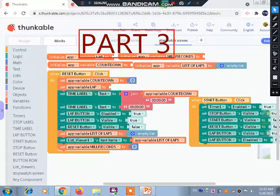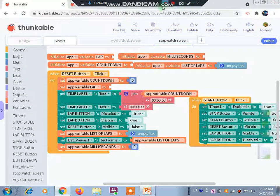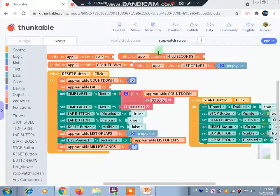Hello everyone, welcome to part 3 of the video tutorial where we are developing a stopwatch timer app on the platform of Thunkable. In parts 1 and 2 we designed the whole app, and in part 2 we started with the blocking and completed the reset button. Today we will be starting further on. If you have not seen parts 1 and 2, I recommend you check those videos first because there is a relation between them.